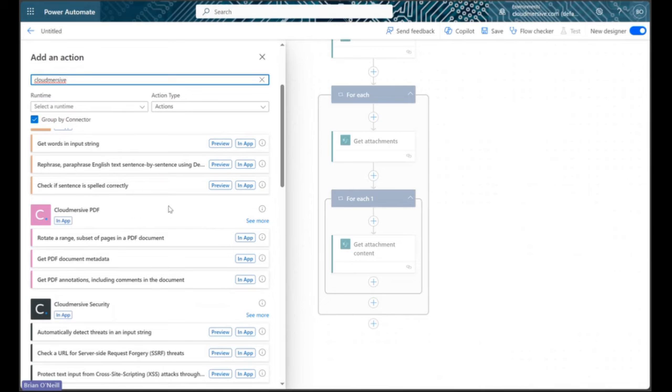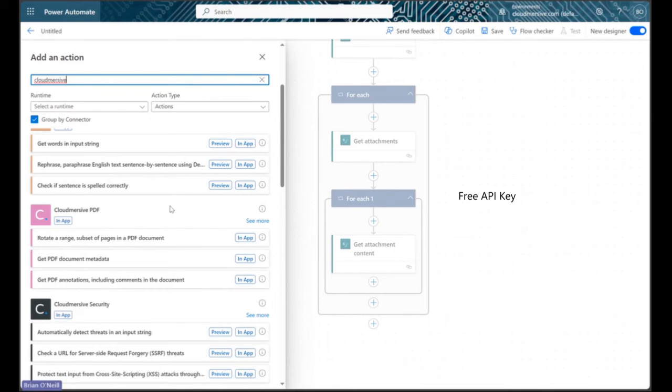If we haven't used this connector before, we need to authorize our connection with a free API key to make our API connector requests. We can get one of those by registering a free account on the Cloudmersive website.